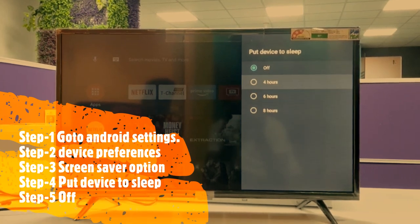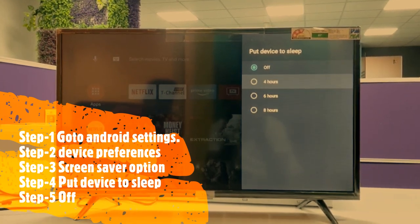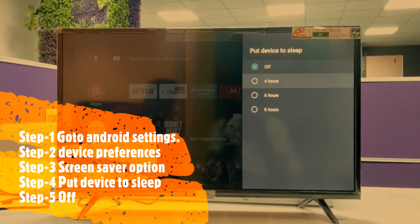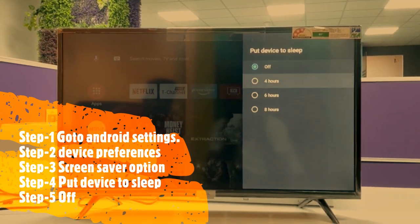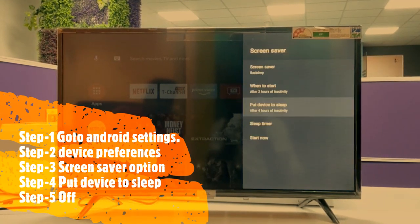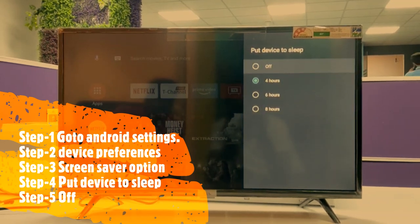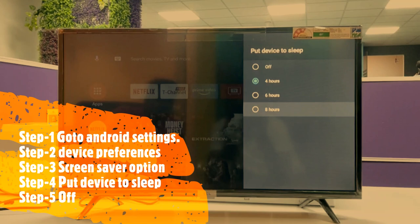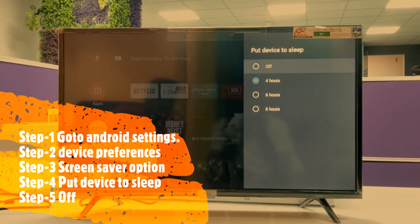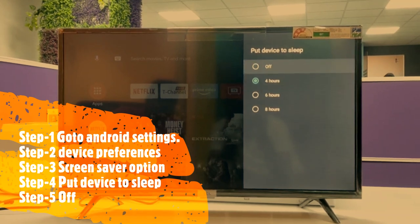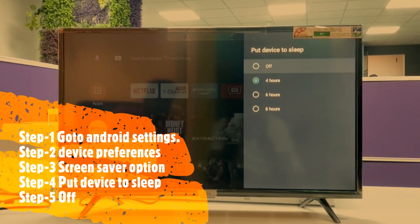By default, the setting is 4 hours, so the TV will automatically go to standby mode after 4 hours. That's why the TV goes off automatically — customers' complaints are usually like this.